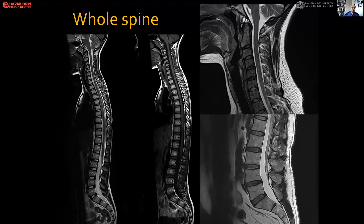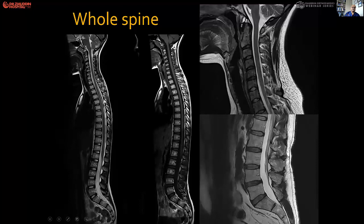There is a value of having both T1 and T2. T1 images see tumor or bony infiltration and fat replacement of the marrow better, while T2 images will see cord compression better.